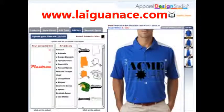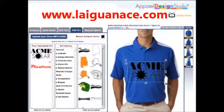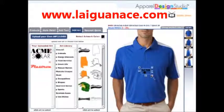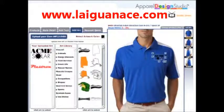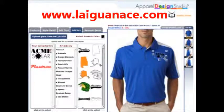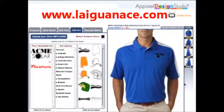You can change the color of your logo and size and position your logo into place.